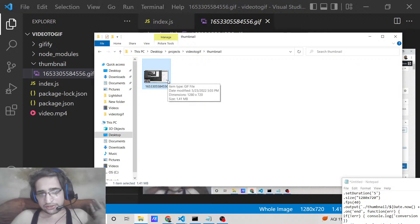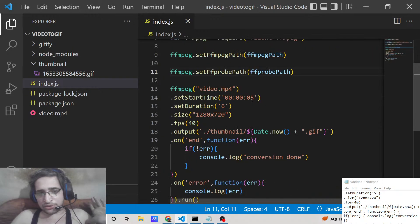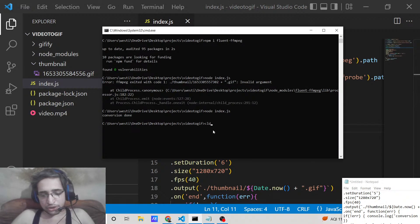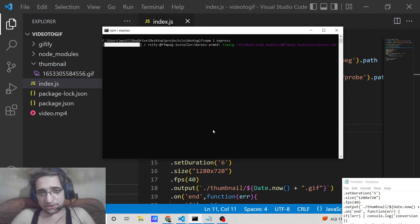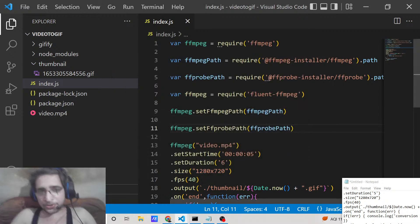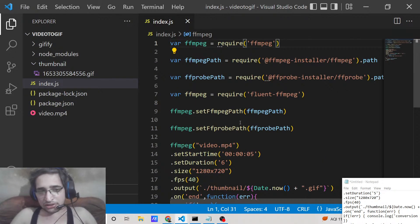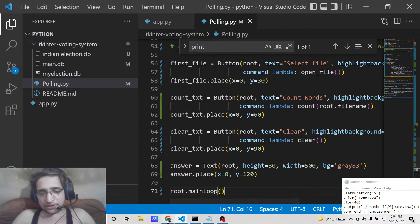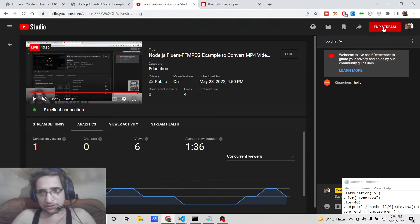You can also make this a dynamic application by integrating Express — install the express module, accept video input from the user, process it, and return the GIF. All the source code is in the video description. Please hit the like button, subscribe to the channel, and I'll see you in the next video.